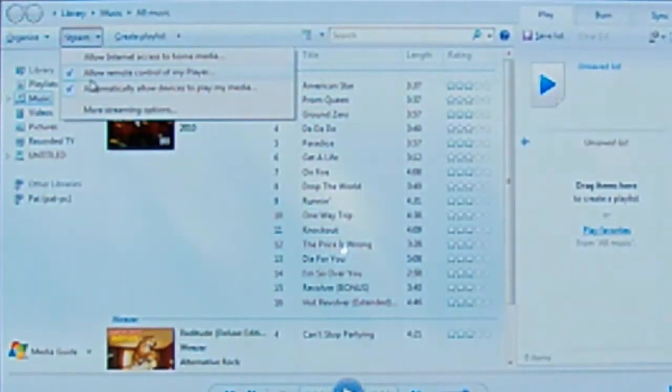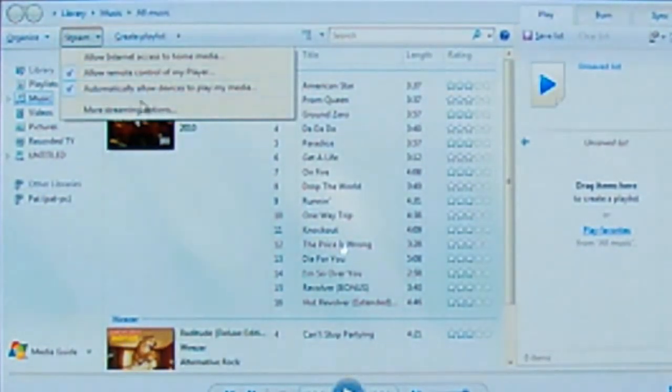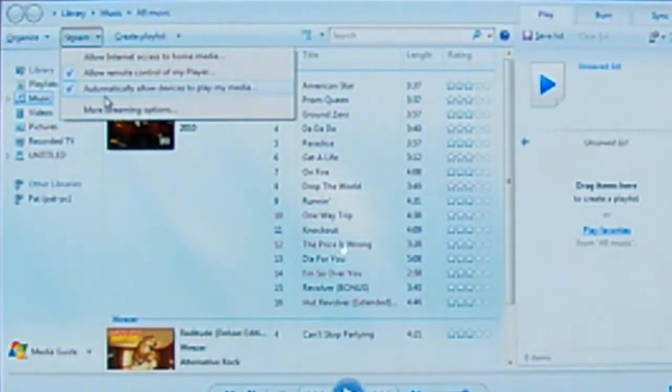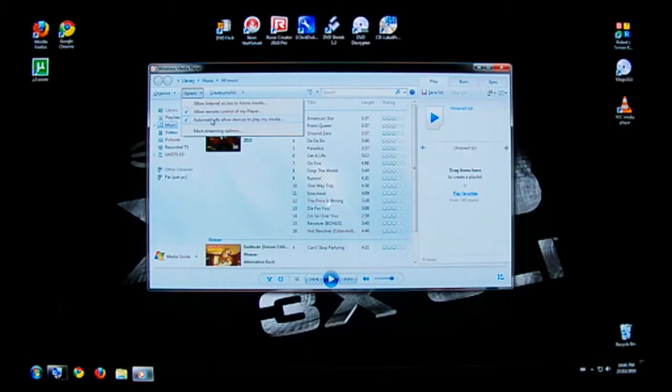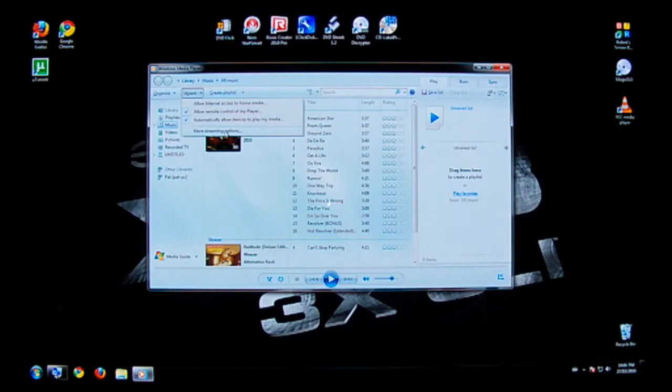It says allow remote control of my player as well as automatically allow devices to play my media. Now that's the last one right there, allow devices to play my media. Now that's key, you have to have this checked. So click on that last option that says more streaming options.